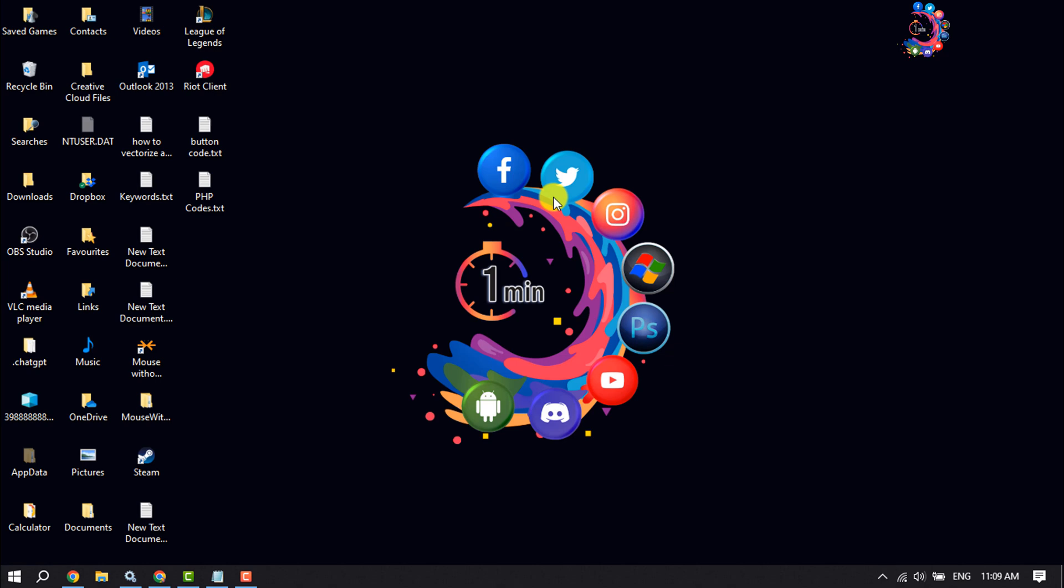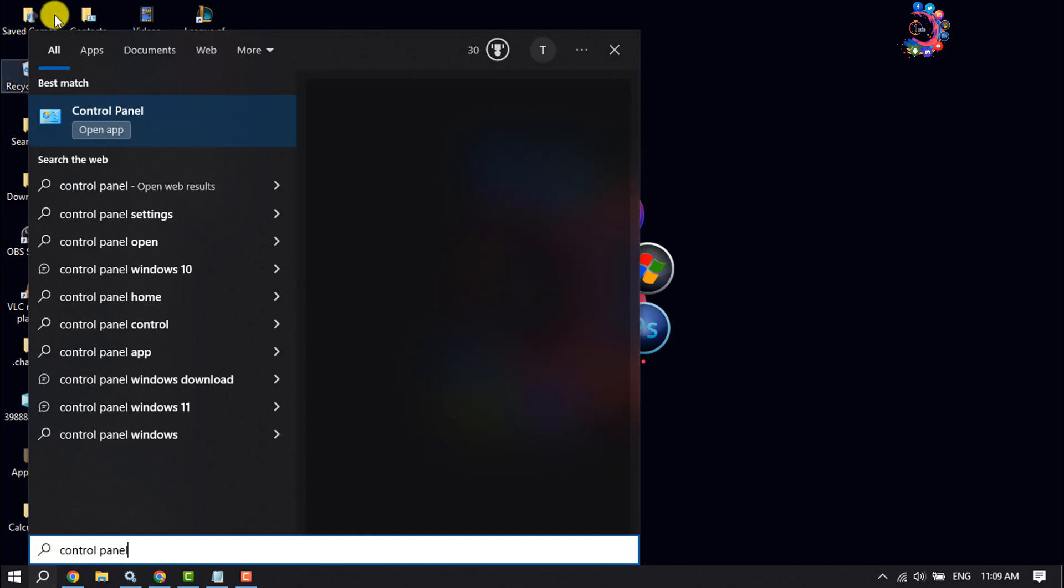The first solution is to temporarily disable your firewall. To do it, on your desktop click on the search icon and type control panel, then open the Control Panel app.